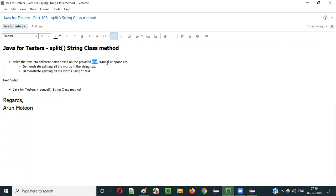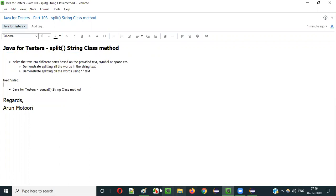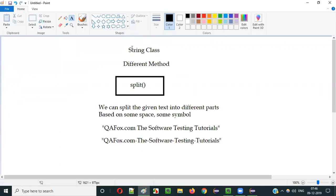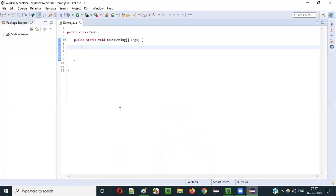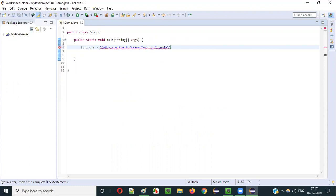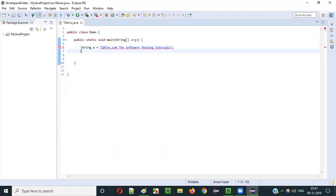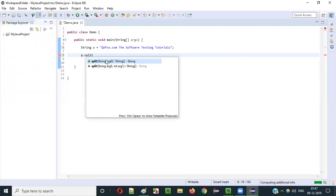So the split method of String class splits the text into different parts based on the provided text, symbol, or spaces. Let me practically demonstrate how to use the split method of String class in Java. Let's create a string literal - I will create a variable declared with String class and assign the string literal 'qfox.com the software testing tutorials' to this variable.